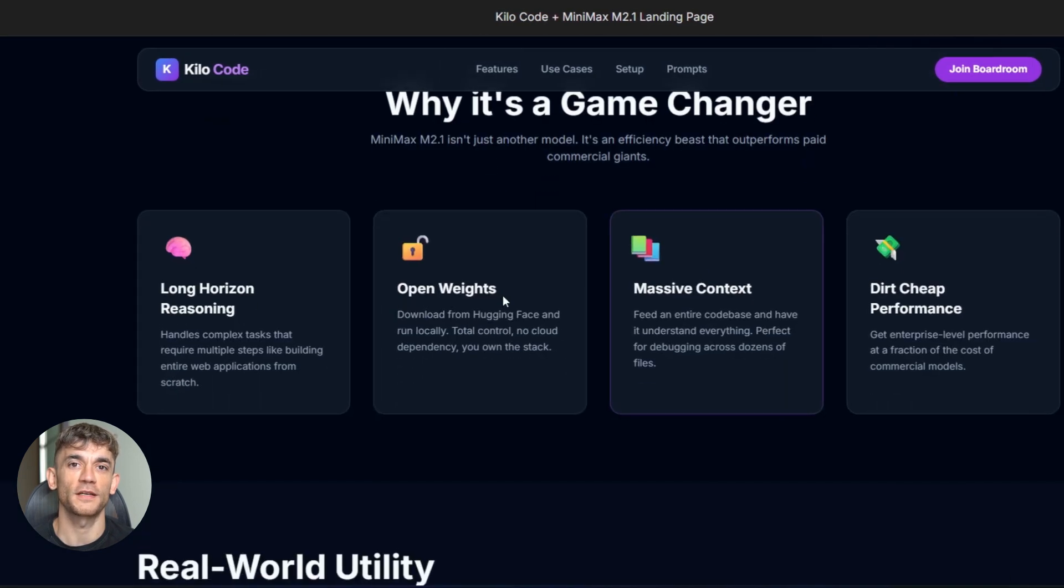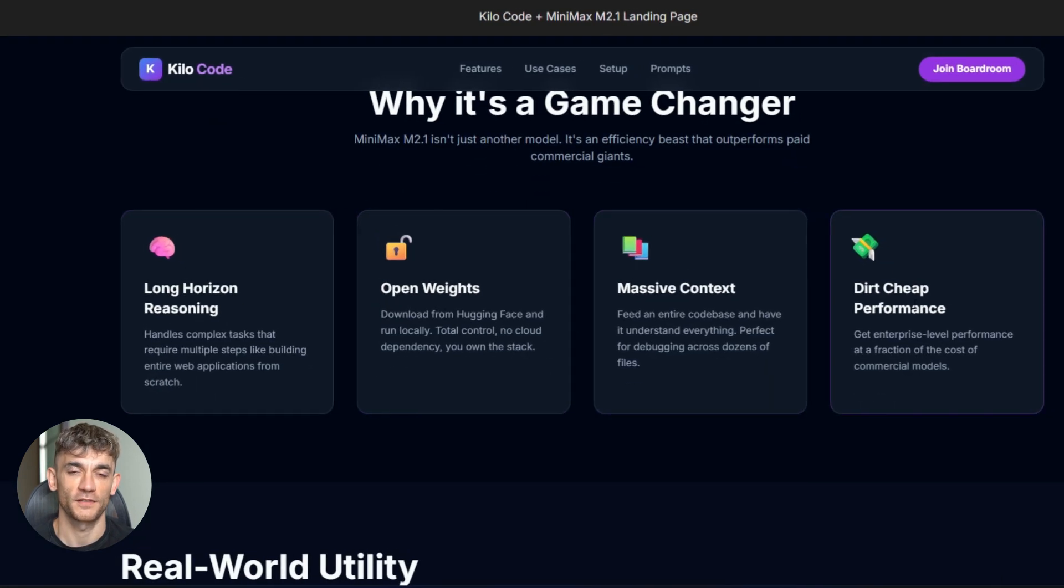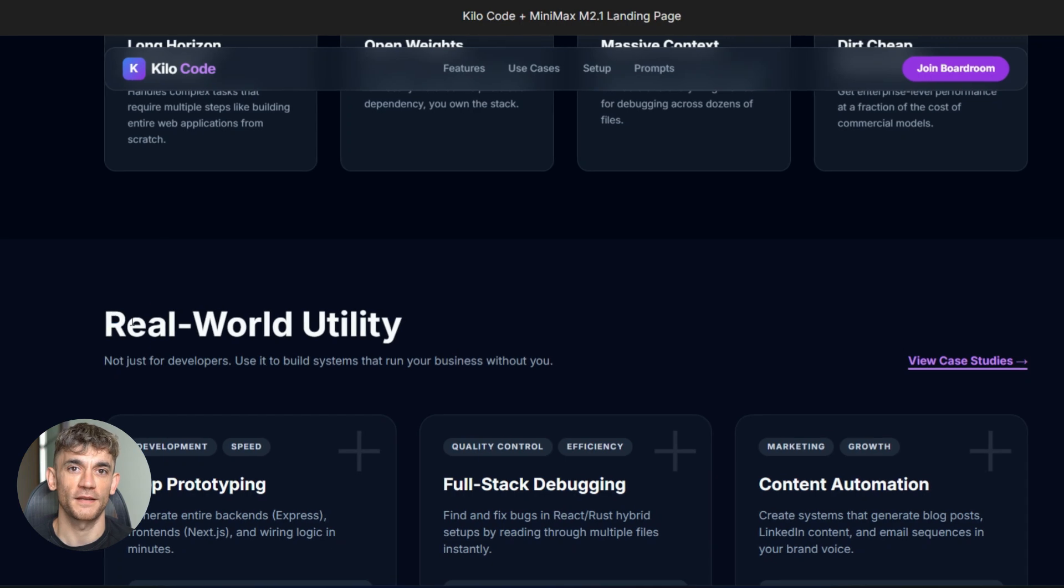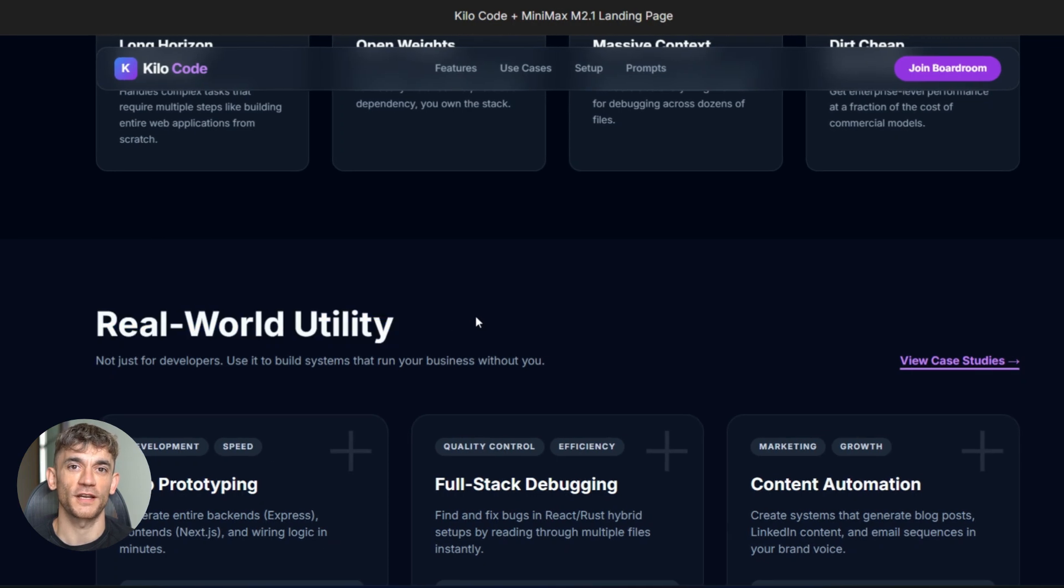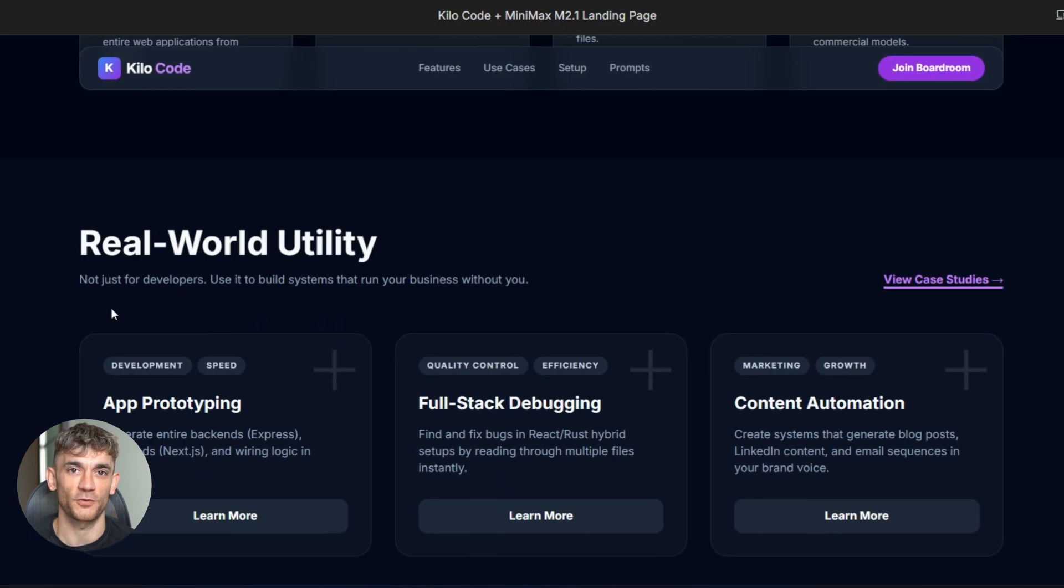It controls your code editor, your command line, your web browser, the whole setup. It creates a plan, does the work, checks if it works. Zero input from you.